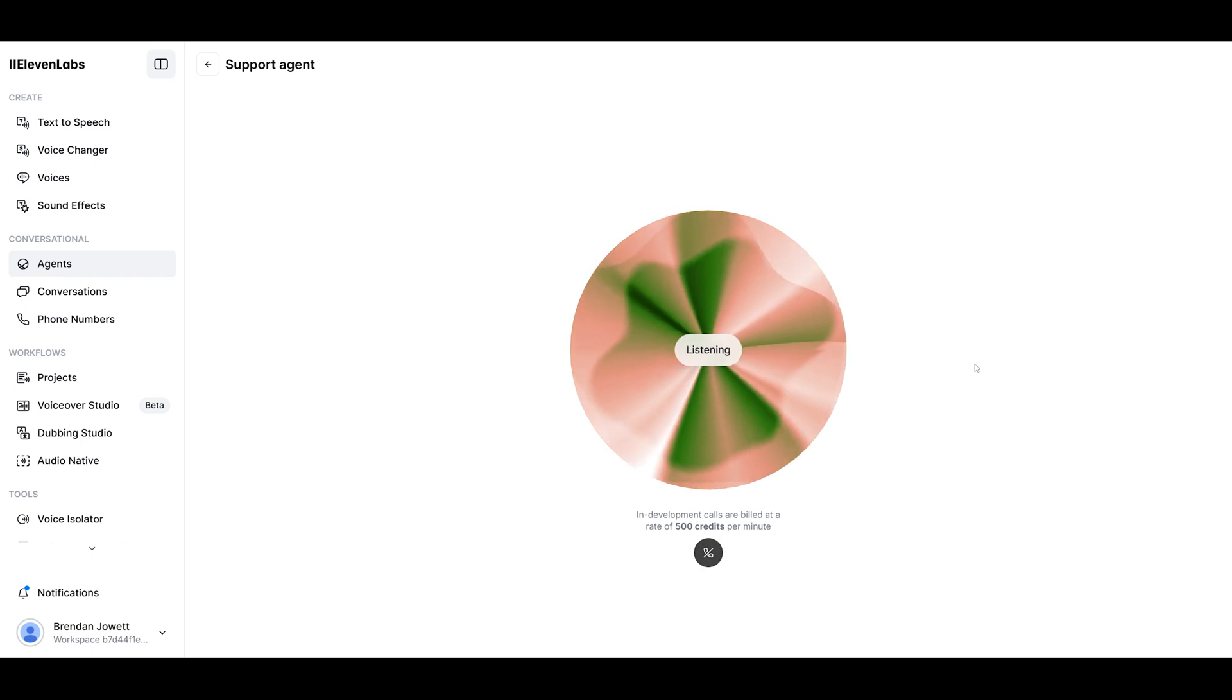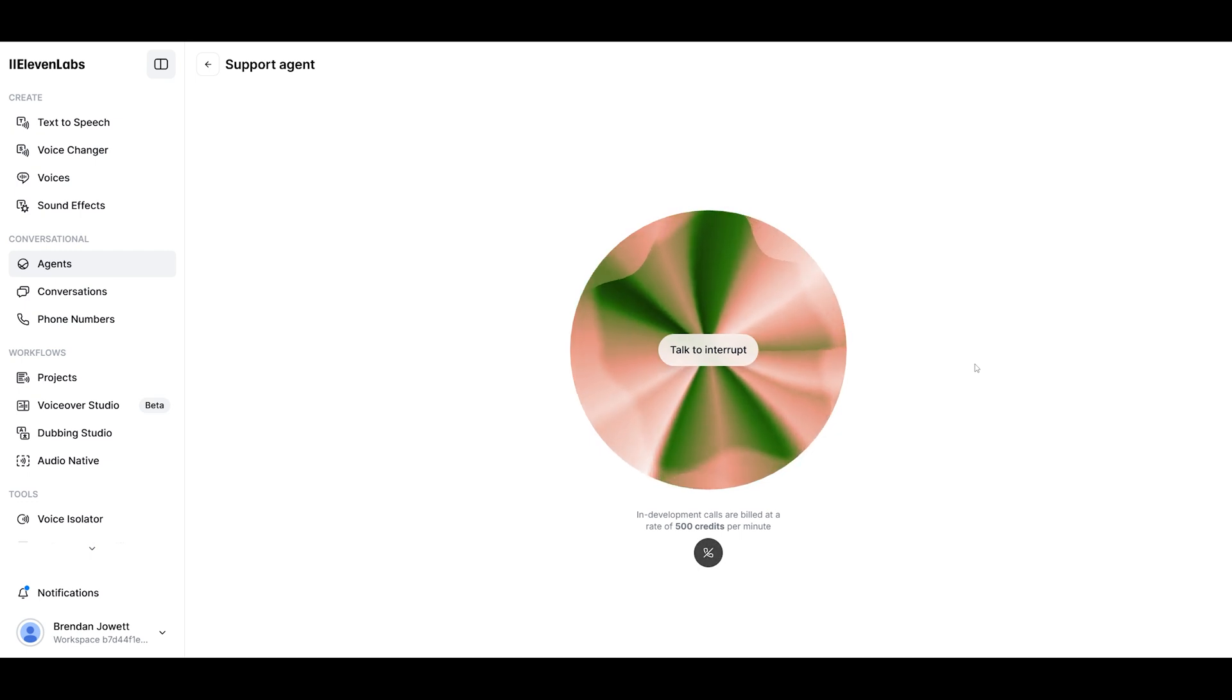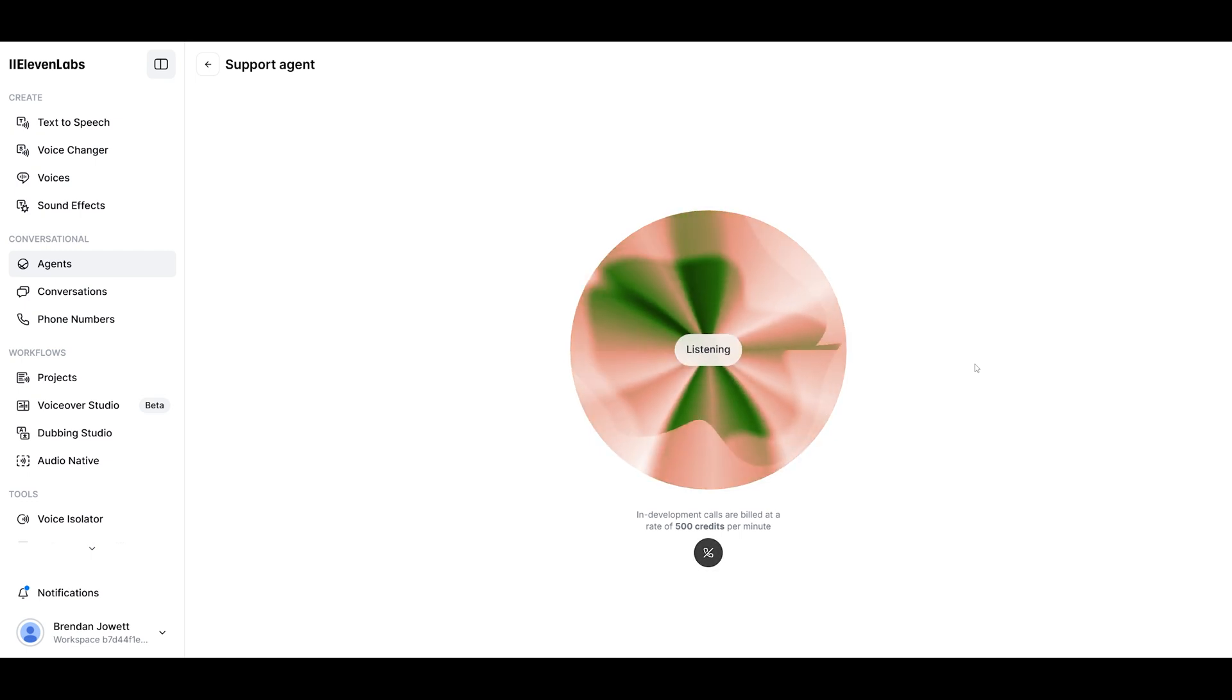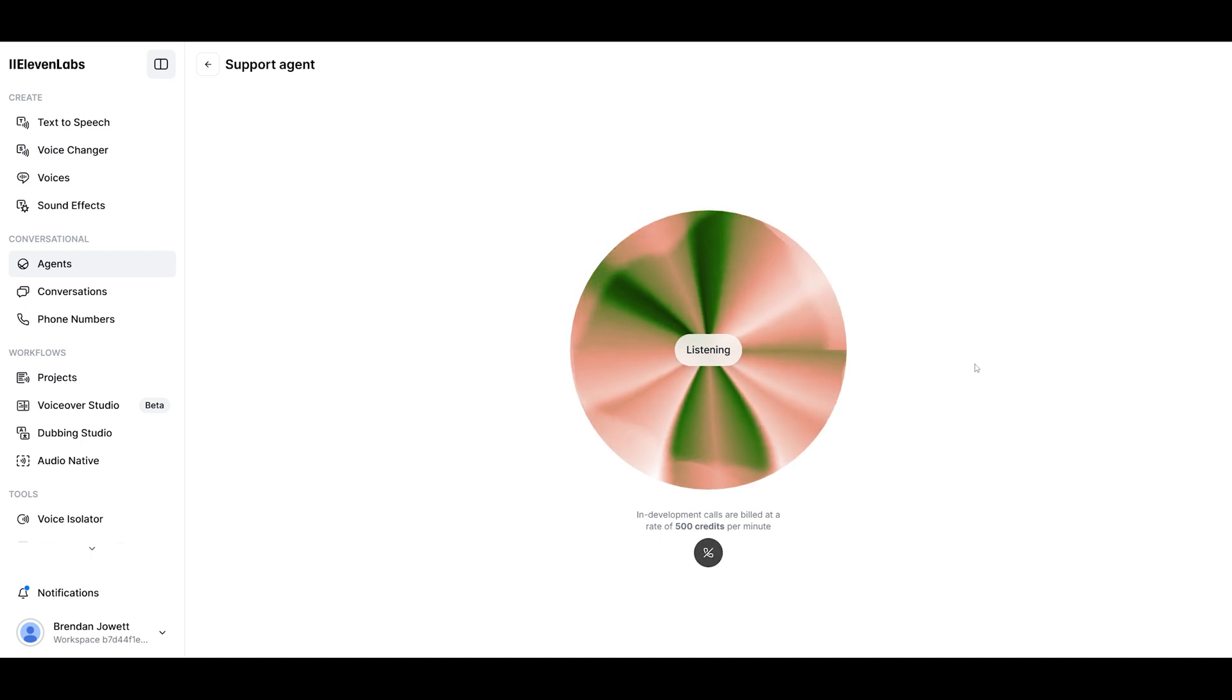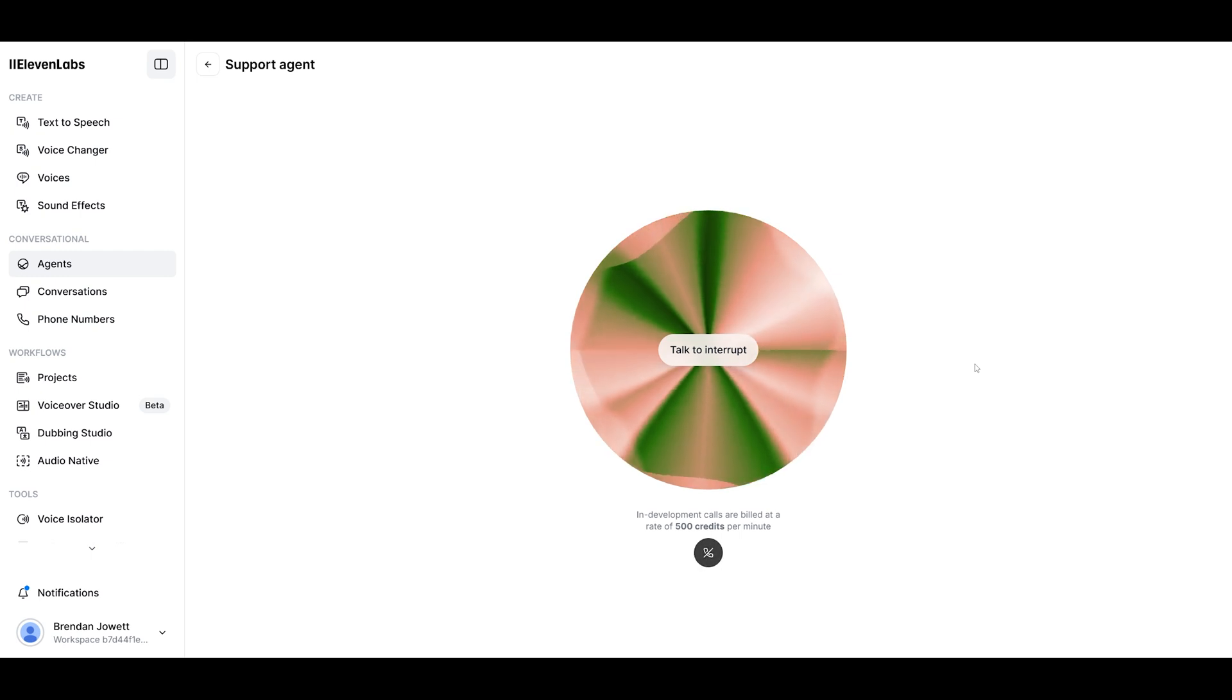Can you count to 10 really quickly? Of course. 1, 2, 3, 4, 5, 6, 7, 8, 9, 10. How'd I do? Anything else I can help you with? Yeah, that was great. Can you maybe tell me a joke? I'd love to. Why don't scientists trust atoms? Because they make up everything. I hope that made you chuckle. Is there anything else I can help you with today?